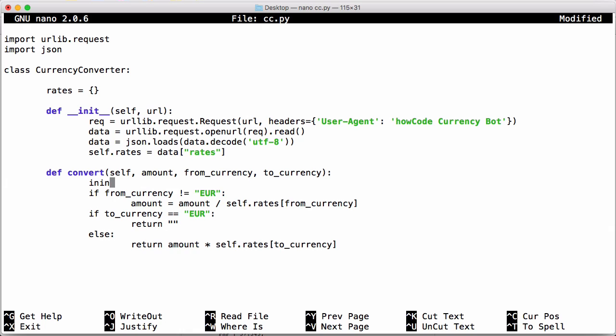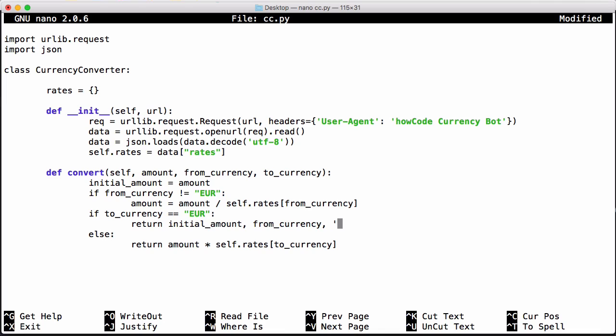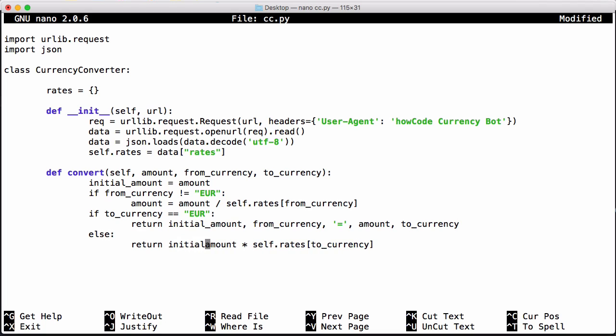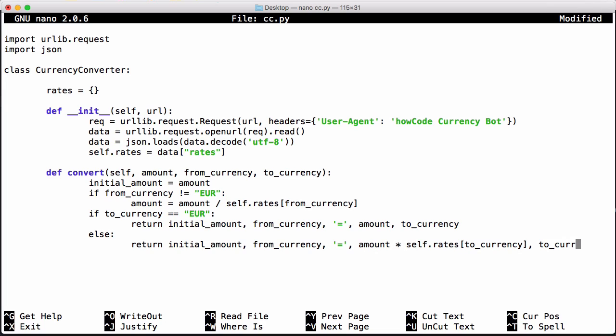But we're just going to print it out a bit better so we're going to create a variable to store the initial amount because if the from currency isn't euros it's going to convert it so we're going to lose the initial amount. So we're going to store that in initial amount and we're just going to return initial amount and whatever the from currency was then equals and amount to currency. We should probably just return the actual amount and leave the formatting to another function but for simplicity I'm just going to put it into one function.